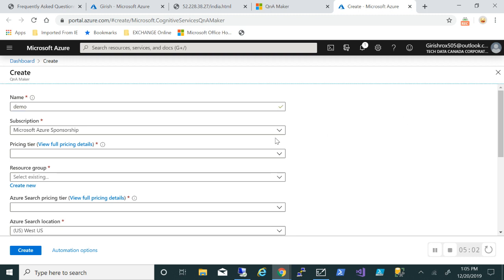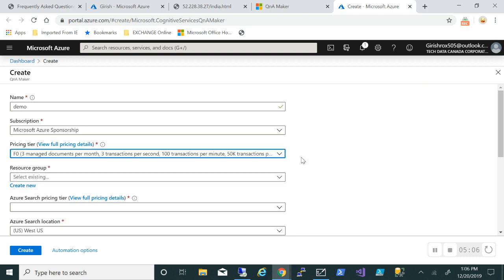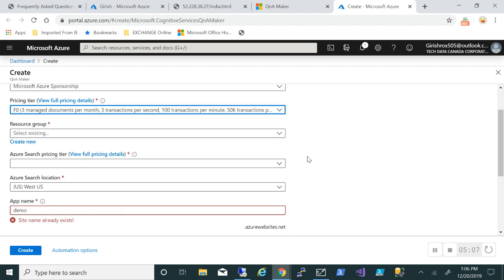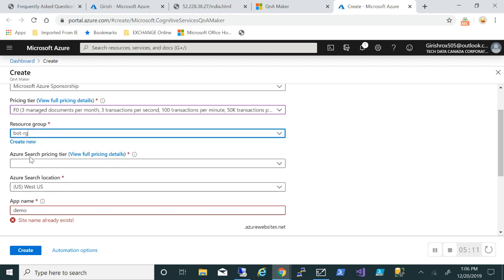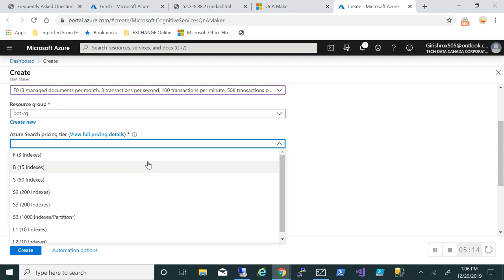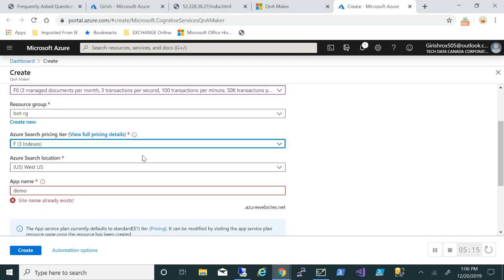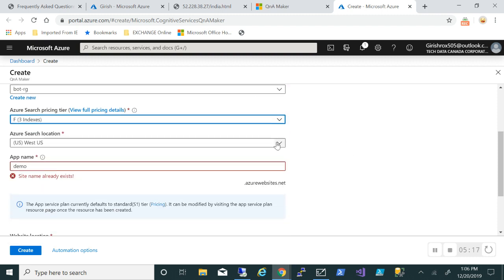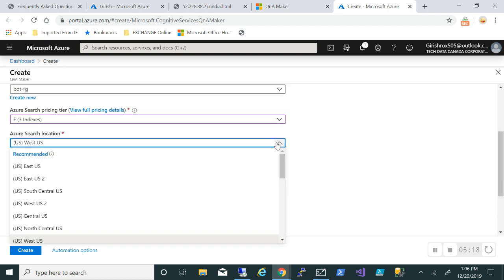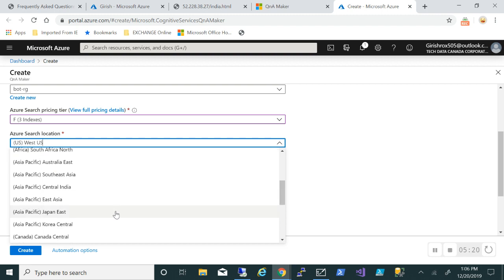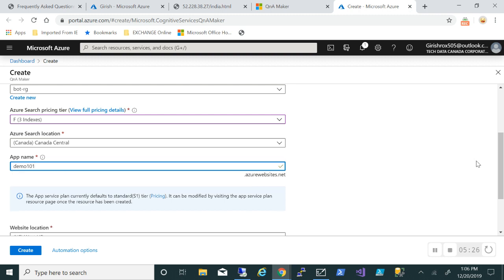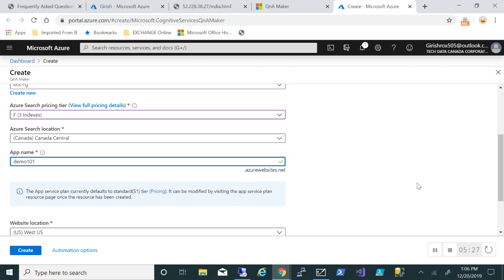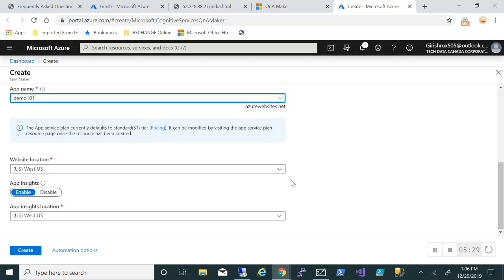As long as I get the green checkmark I'm good. Pick your subscription, use the pricing tier. I'll try to use the free ones. In this case I already have a resource group which I'll deploy to. The pricing tier I will again use the least expensive. For the location, pick the one where you want to deploy. For the app name it has to be unique, so as long as you get the green checkmark you're good.